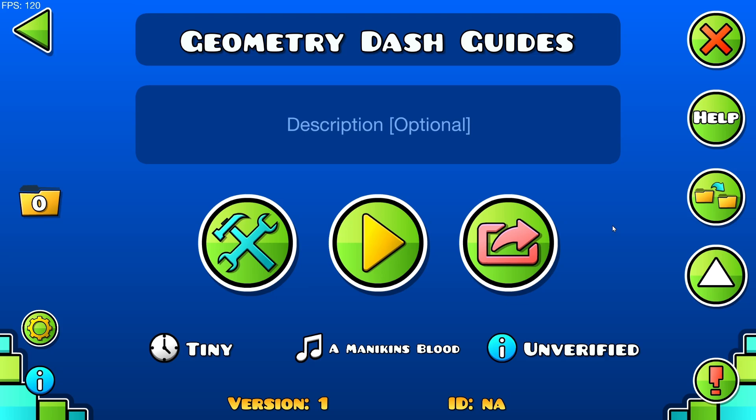Hello everyone and welcome back to another daily tutorial video. Today I'm going to be showing you how to use the color trigger in Geometry Dash 2.2.